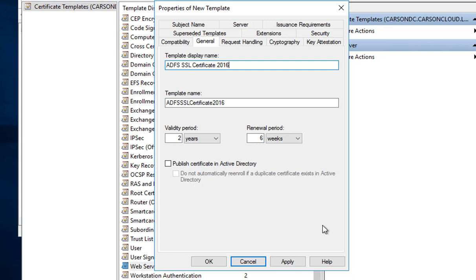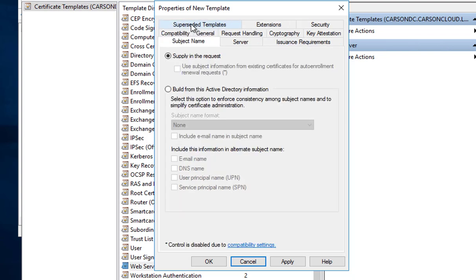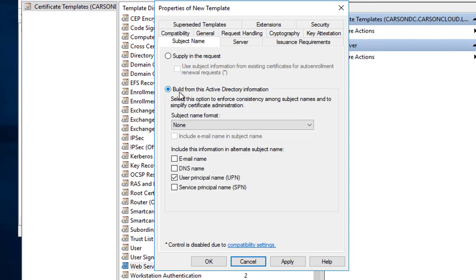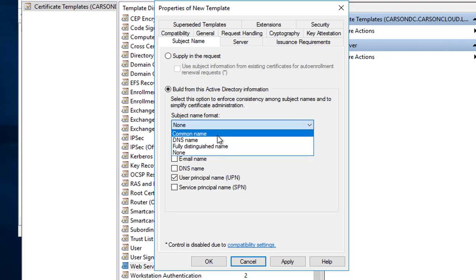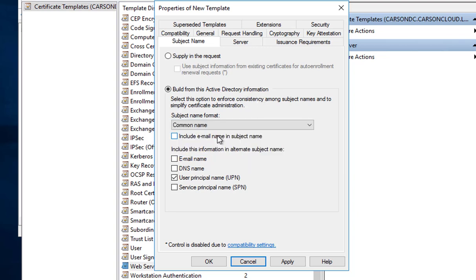The next step is I'm going to click on Subject Name. For ADFS it's going to require common name, so you have to click on build from Active Directory information and choose common name. It's also going to require DNS name. Check DNS name and uncheck the UPN.